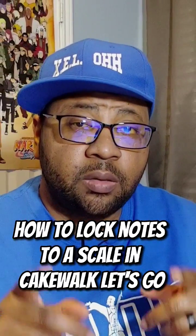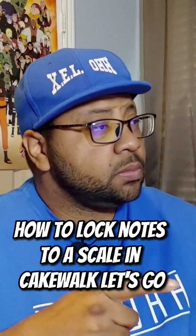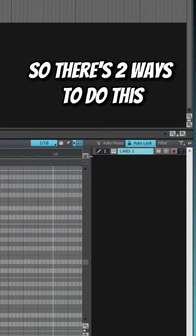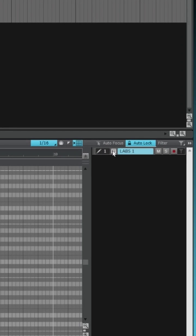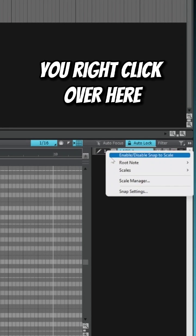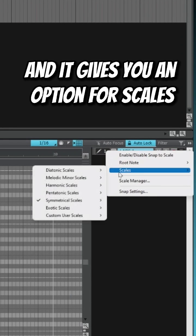How to lock notes to a scale in Cakewalk. Let's go. So there's two ways to do this. You can go over here to this right-hand side, right-click over here and it gives you an option for scales.